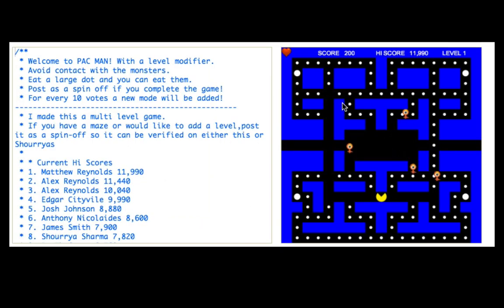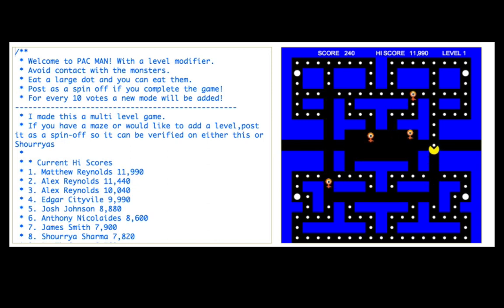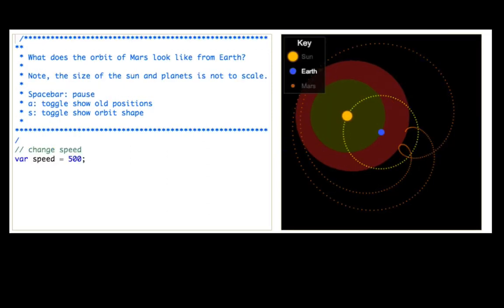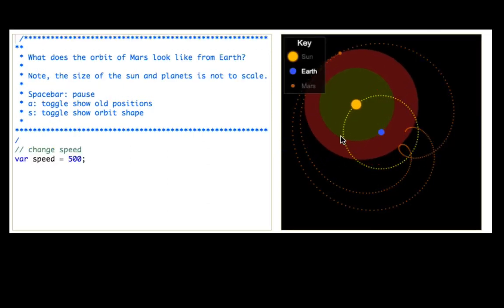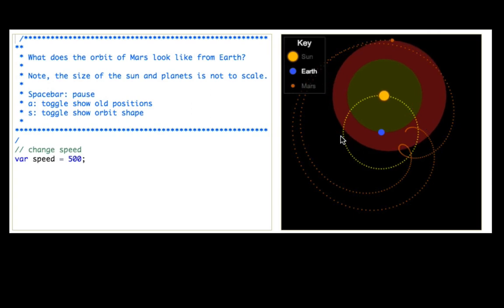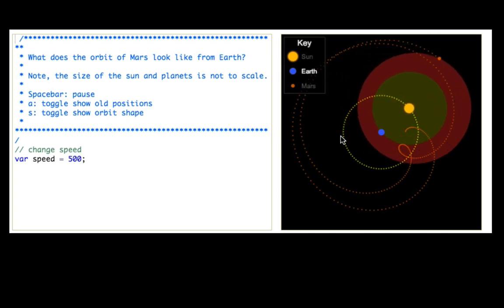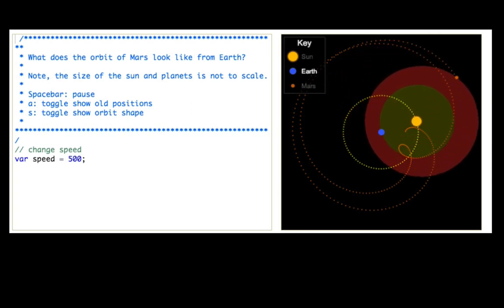There are tons of ways to learn to code, and there's so many things you can do with code, like making games like Pac-Man or Angry Birds or Minecraft. Or if you like science, you can use programming to visualize the way the universe works and help other people understand it better.